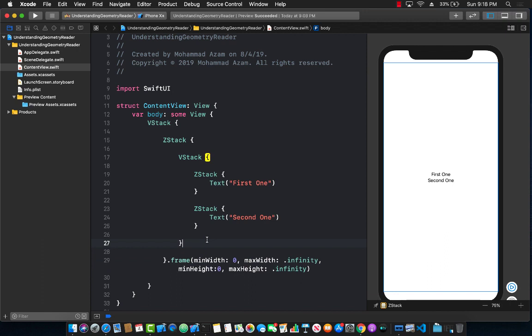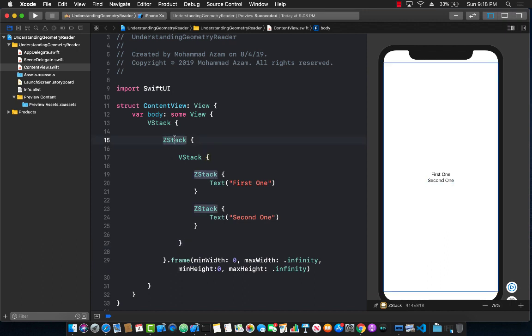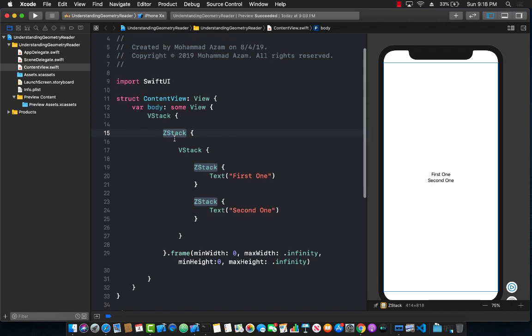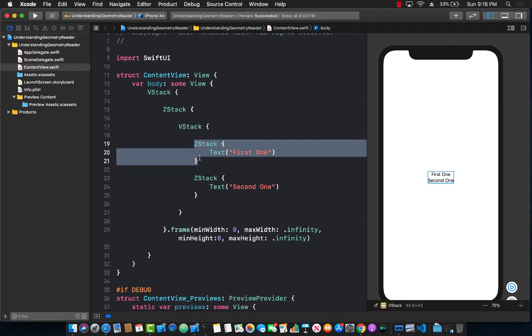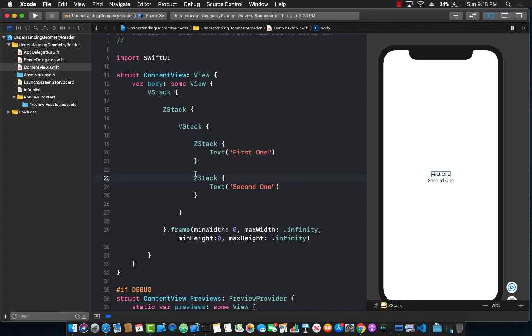Now if you click on the Z stack you can see it's actually filling up the whole thing. Great. Inside this Z stack we have a vertical stack because I do want to add some multiple items, and I'm adding the first one and the second one.